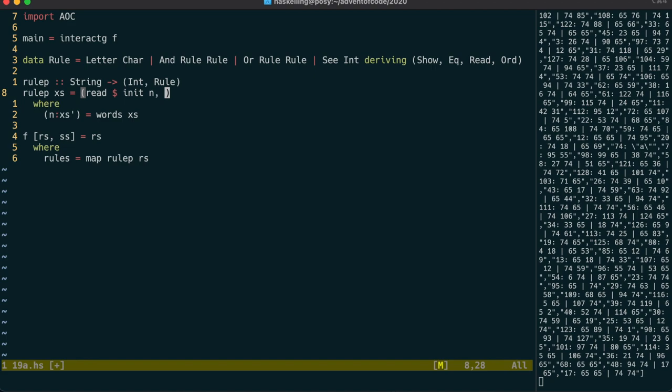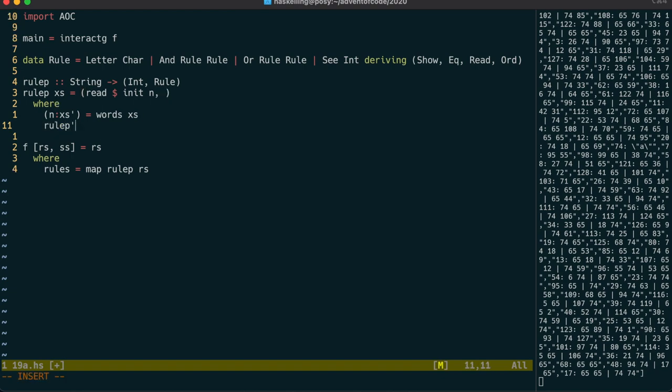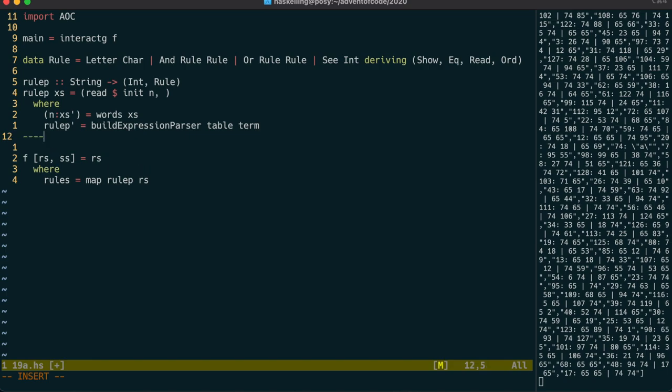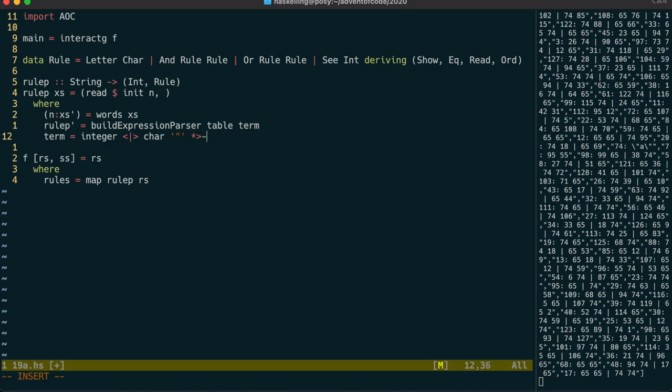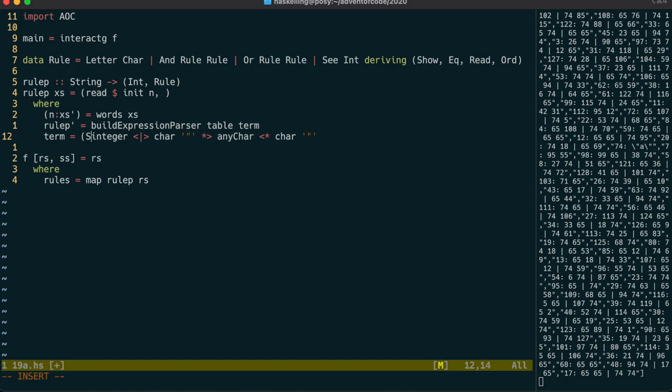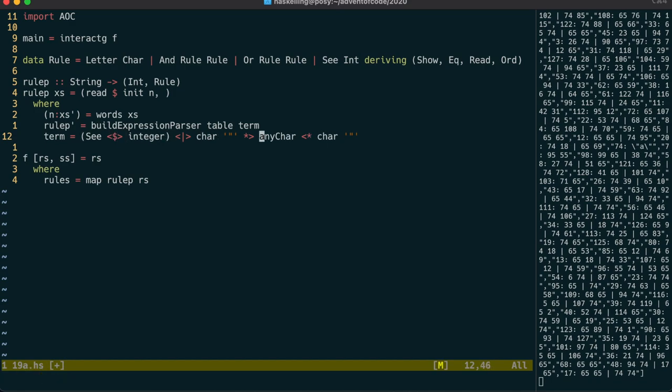So we have this hammer called build expression parser which we learnt about yesterday. And this puzzle really looks like a nail so let's see how far we get with that approach. Once again we'll need a term parser and an operator table. The terms will be our letters and rule numbers so we can use our integer parser for the rule number and either the between parser combinator or these neat applicative operators to parse the quoted letter. We have to extract a rule from these so we use fmap on the respective constructors to do that.